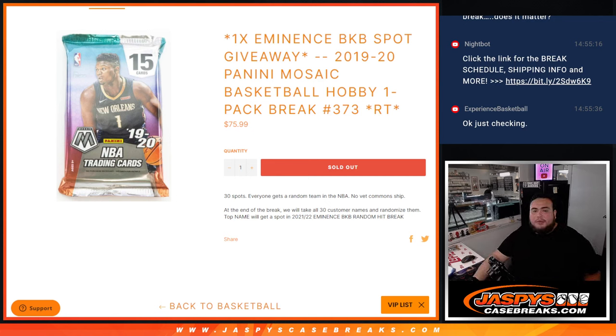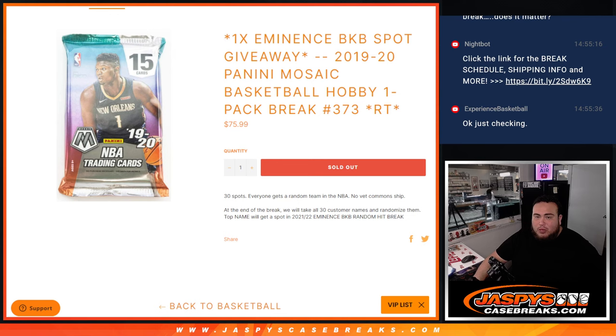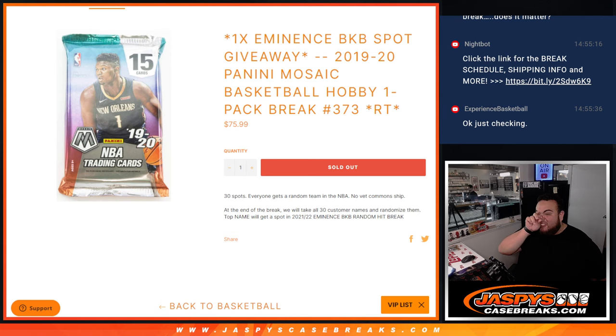What's up everybody, Jayce here from JazzBeastSkateRace.com. We're giving away one Eminence Basketball Spot with this 2019-20 Panini Mosaic Basketball Hobby 1-pack break, $3.73.